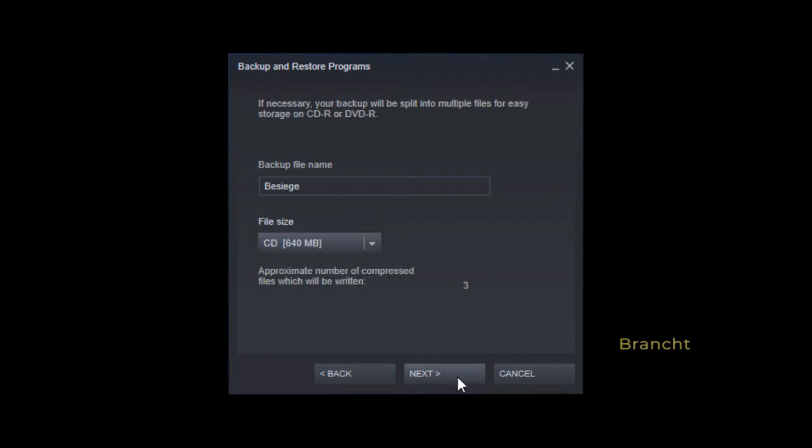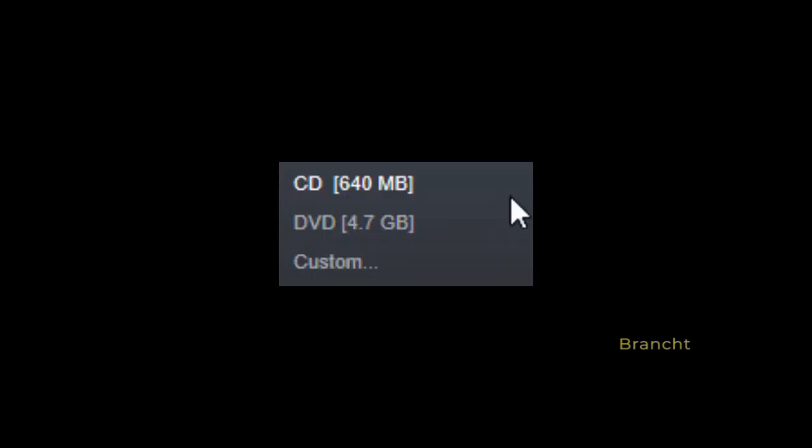Now it asks you for the backup file name. I just leave it to default, then it asks for file size. If you select the CD size, it tells you that you will make around 3 files. You click on down arrow, you get another choice with DVD which is 4.7 gig per file, or custom where you set your own size.